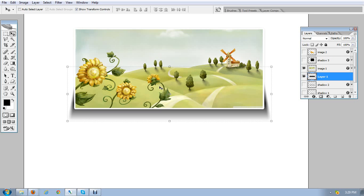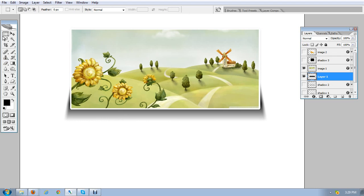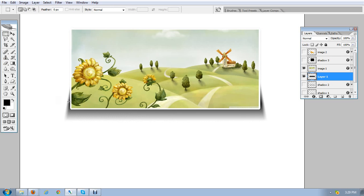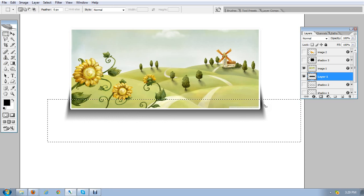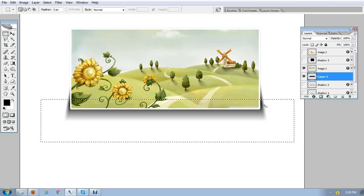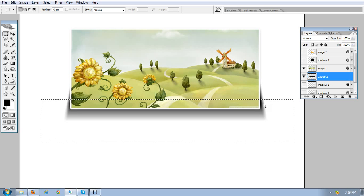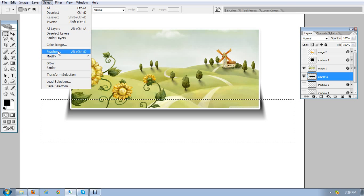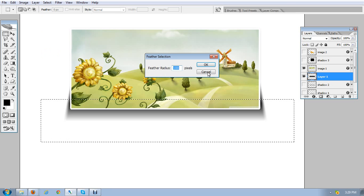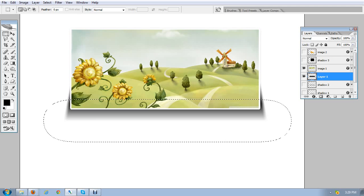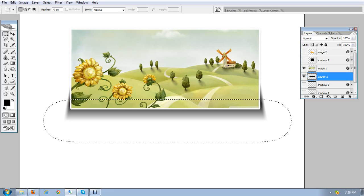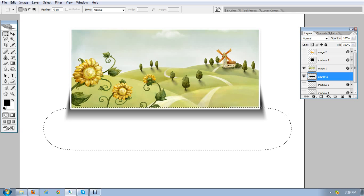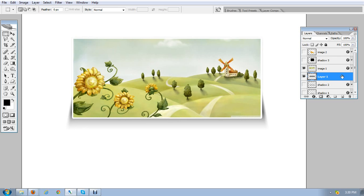Now I'm going to select the shadow part and just add some feather to the part. So Ctrl+Alt+D is the shortcut to add feather, or you can go to Select, Feather, and just add approximately 80 pixels. Here it is. And just delete the image.